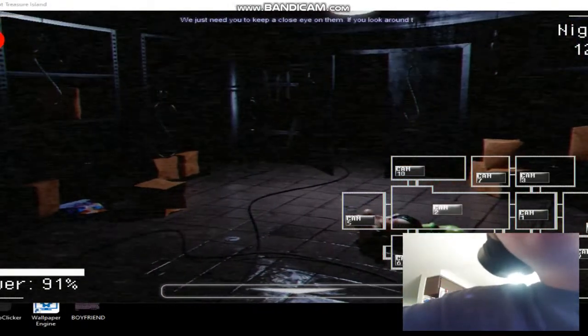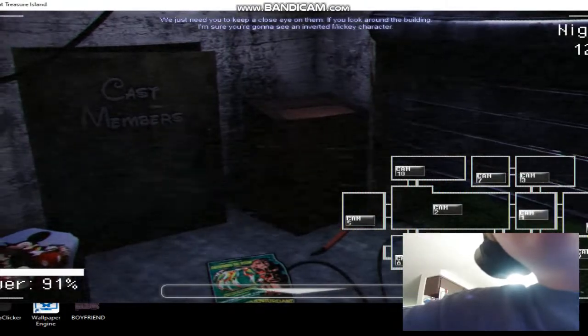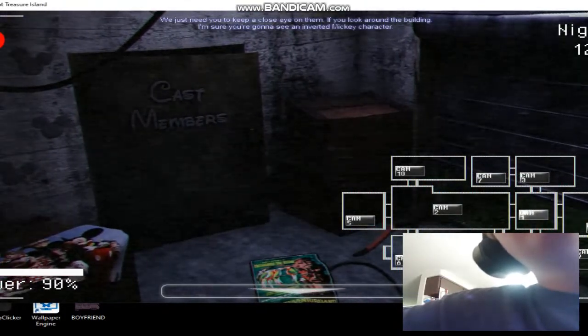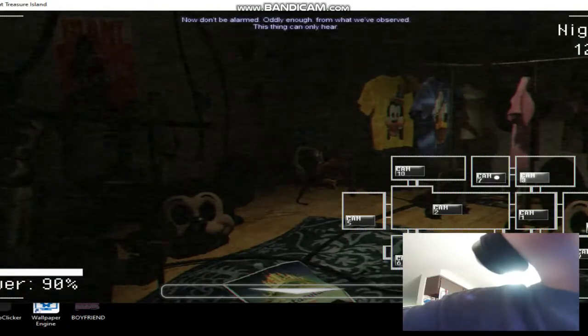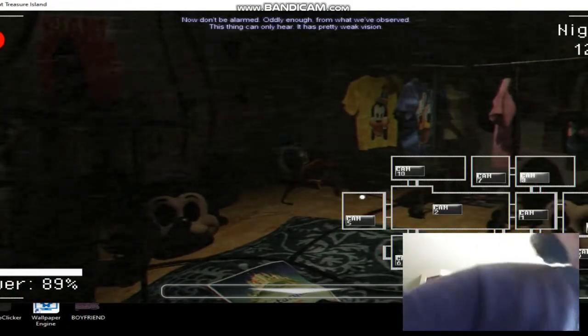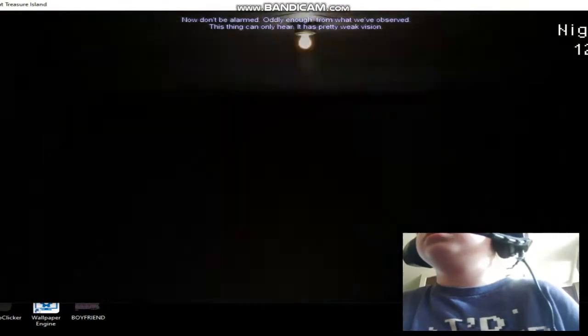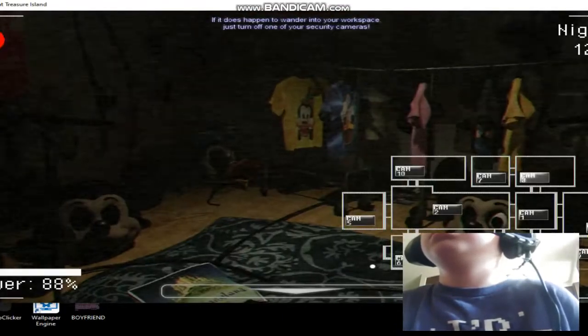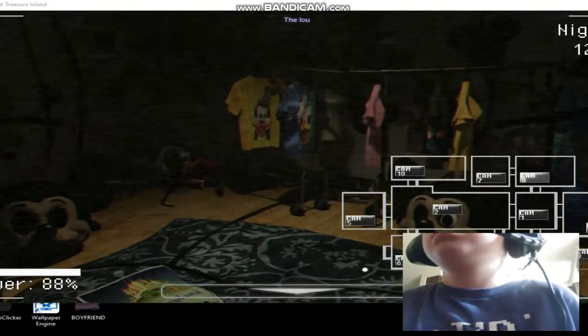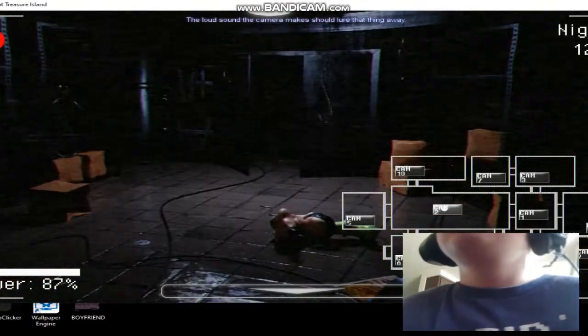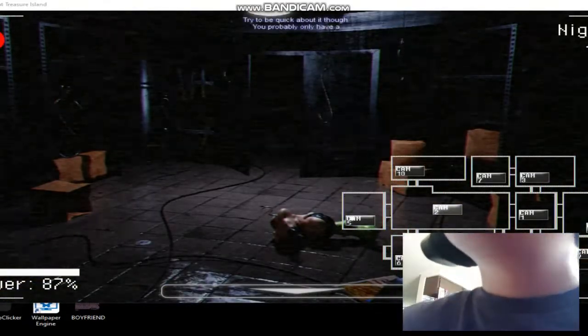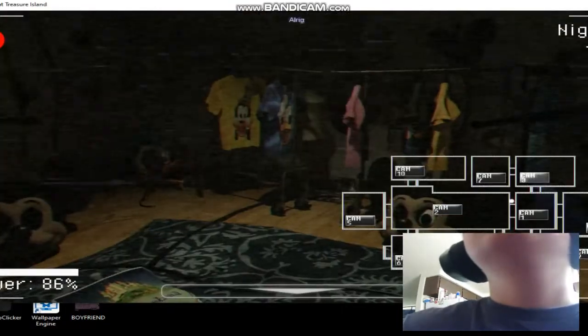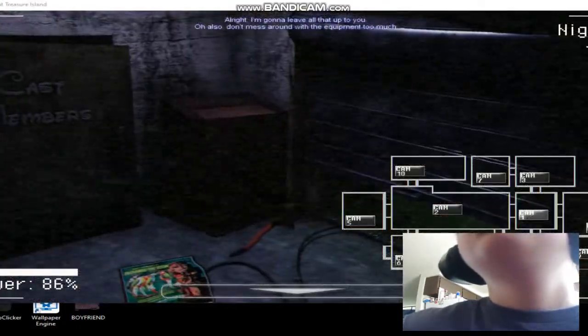We need you to keep a close eye on them. If you look around the building, I'm sure you're going to see an inverted Mickey character. But don't be alarmed. Oddly enough, from what we've observed - he's gone already, so that is lovely. If it does happen to wander into your workspace, just turn off one of your security cameras. The loud sound the camera makes should lure that thing away.